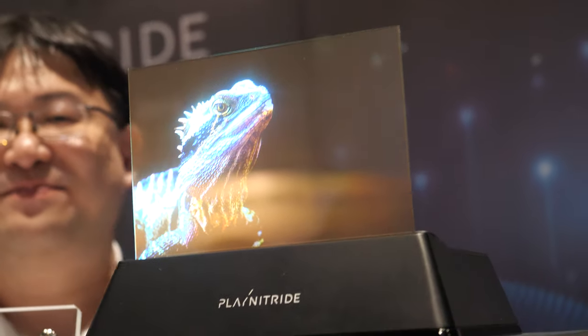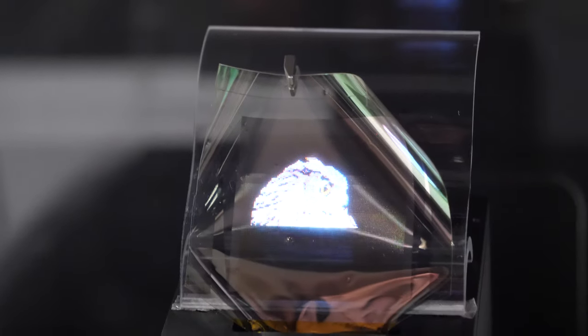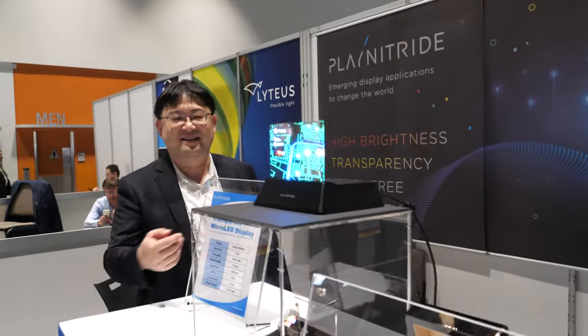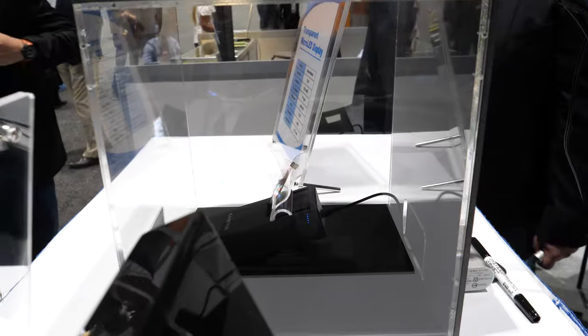The bottom one is the flexible micro LED. We use micro LED transferred onto polyimide, so if you see it from the side, you can see it's not flat — it's flexible and has a very thin backplane. The backplane shown here is only 28 microns. You can see it's actually flexed right now.